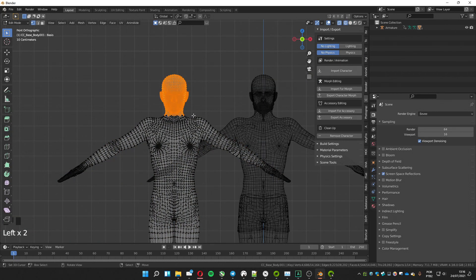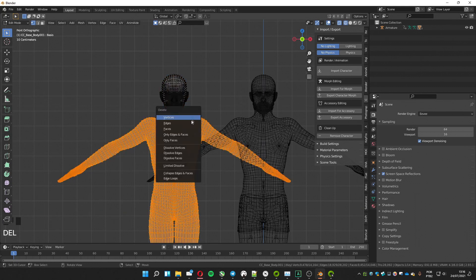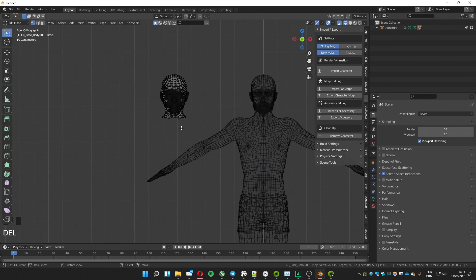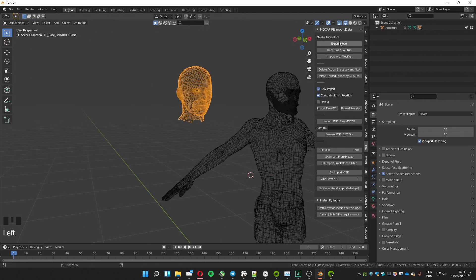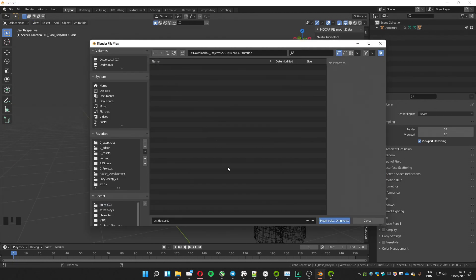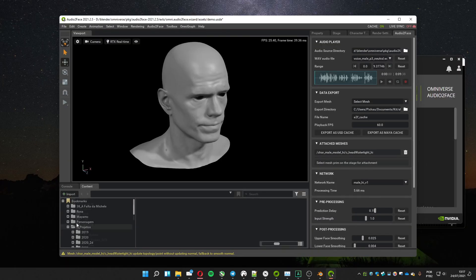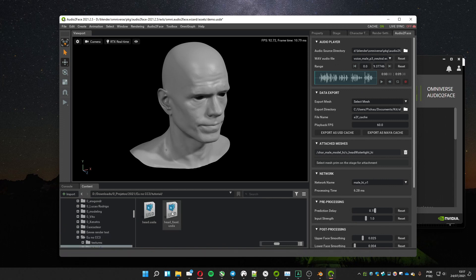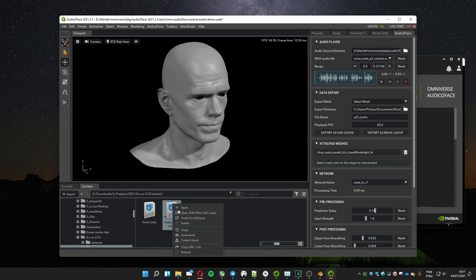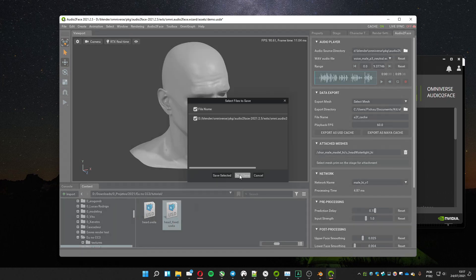Duplicate the mesh in edit mode, leave only the head, select the head, invert the selection, and delete the rest. Leave the head selected and go to Mocap Import addon to export the model. Choose a place to save it. Now open Audio2Face and open the exported file. You will see two files — select the one with 'fixed' in the name and choose open.